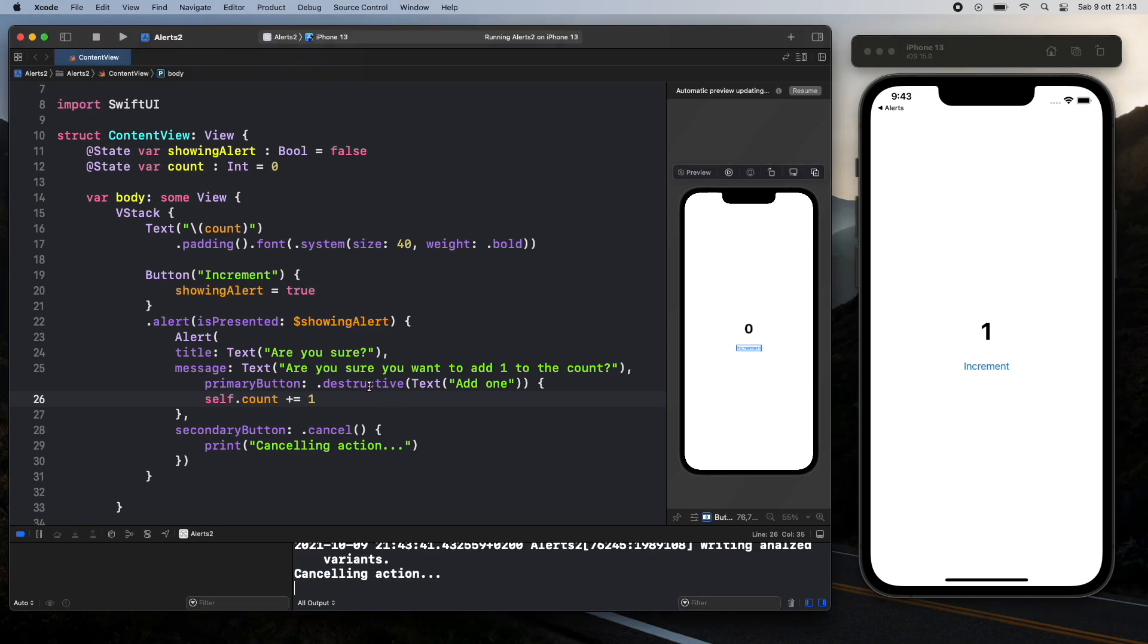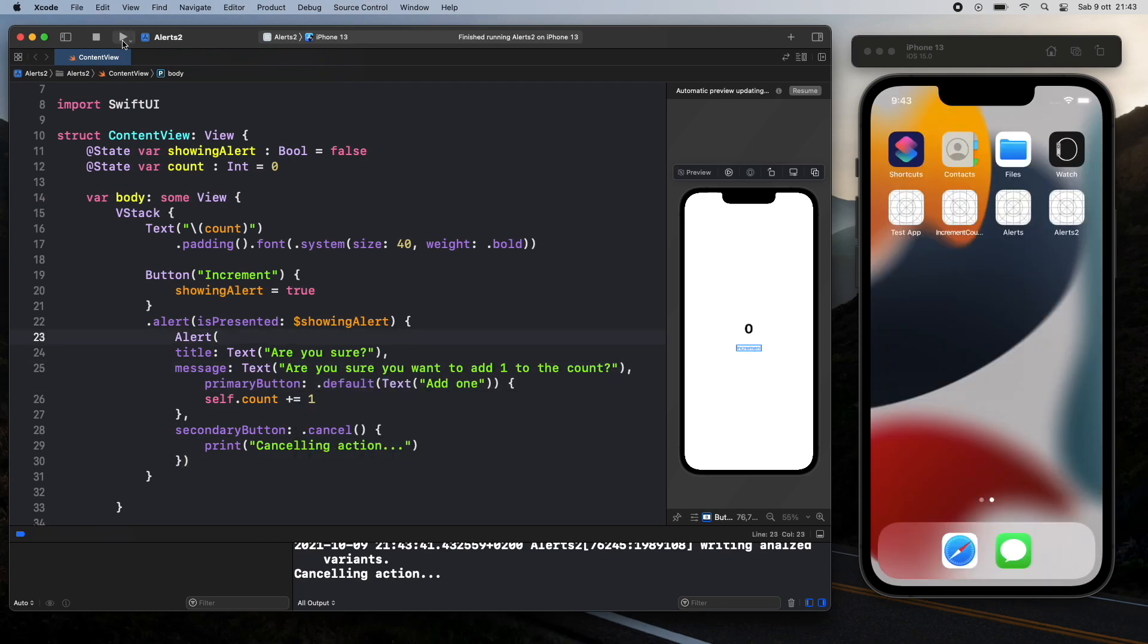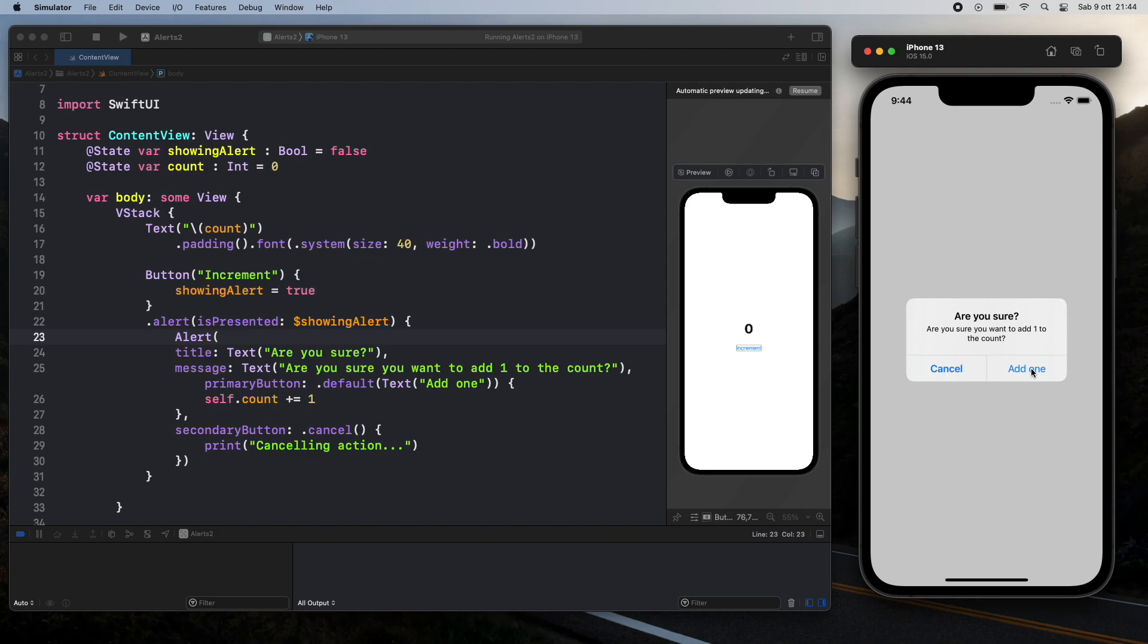And if we change this to default you're going to notice that when we rerun the program and click on increment we're just going to have a blue sign over here instead of a red one. So it doesn't look that destructive and the user knows it's a safe option.